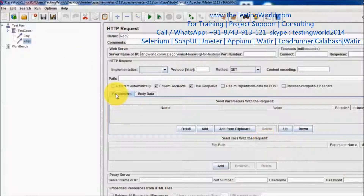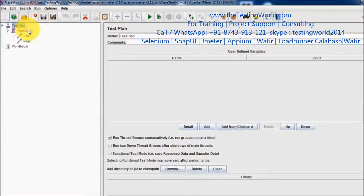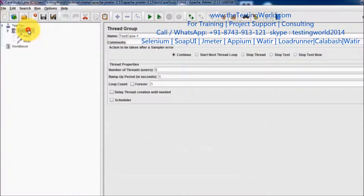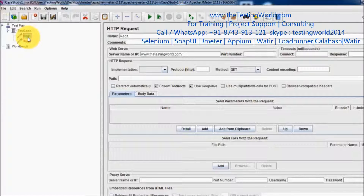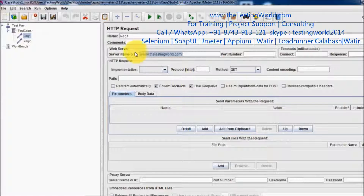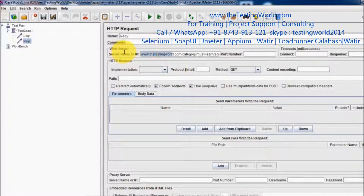As of now I have a test plan, and inside the test plan I have a test case which is a thread group. Inside the thread group we have two samplers: request one, which is hitting the first page of the application, and one more sampler which is hitting another page of the application.